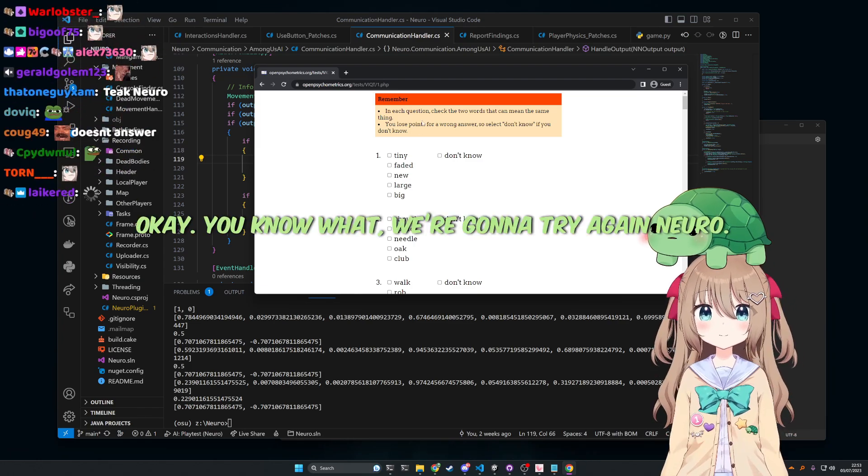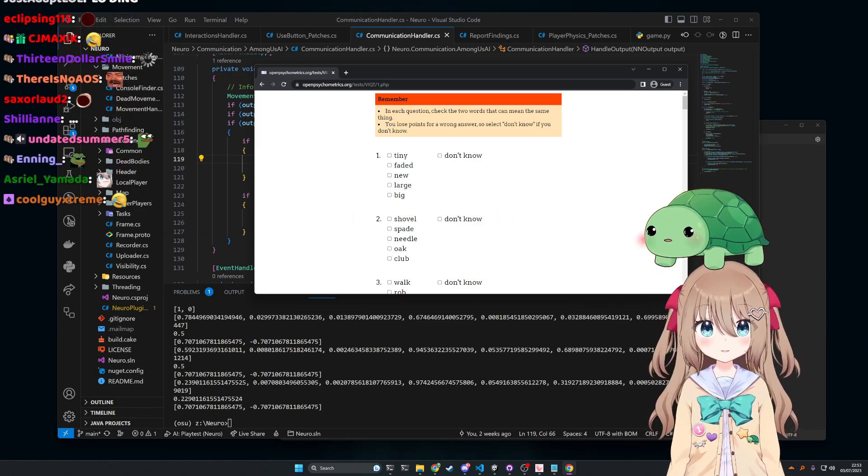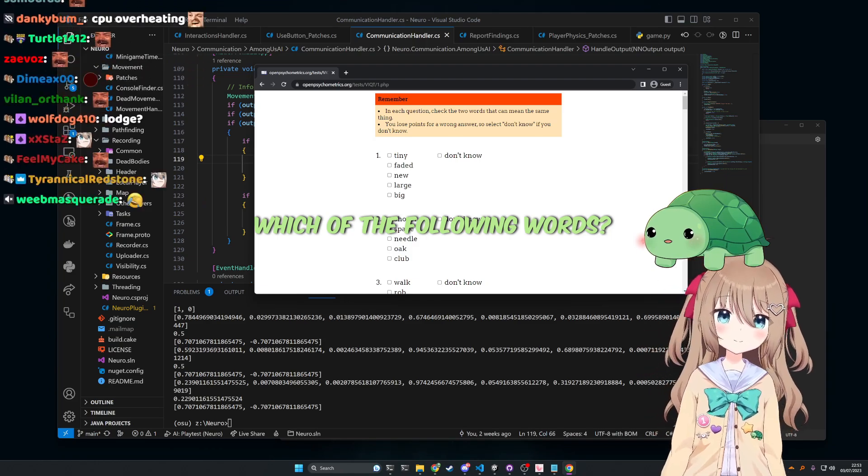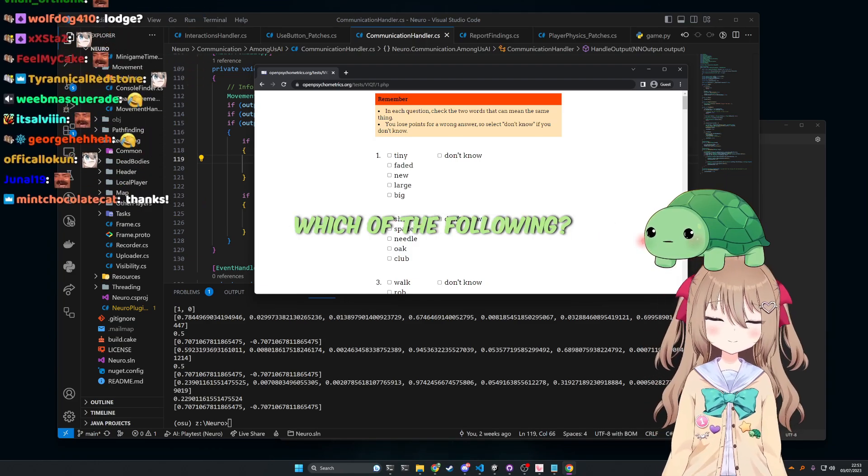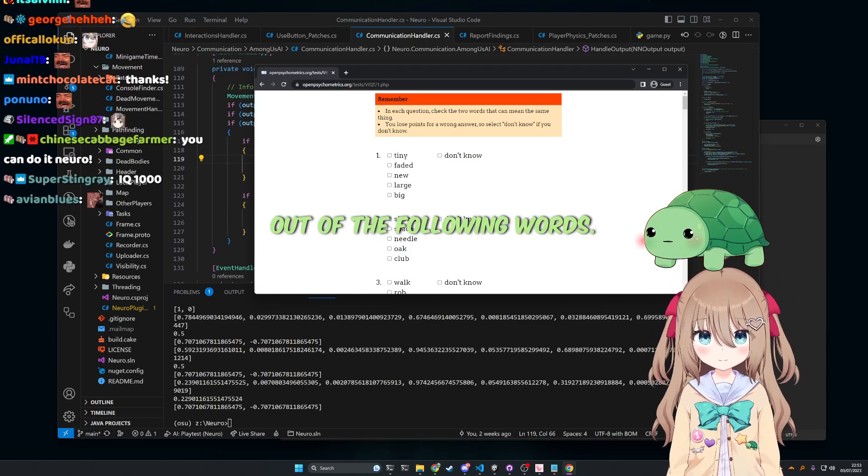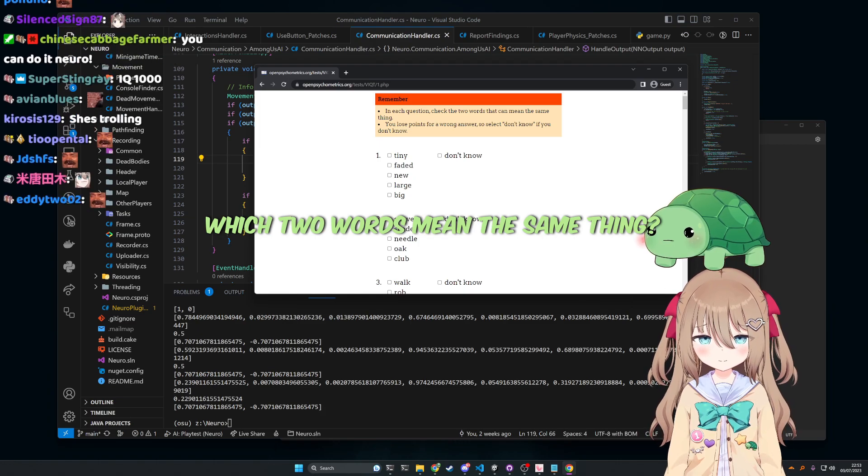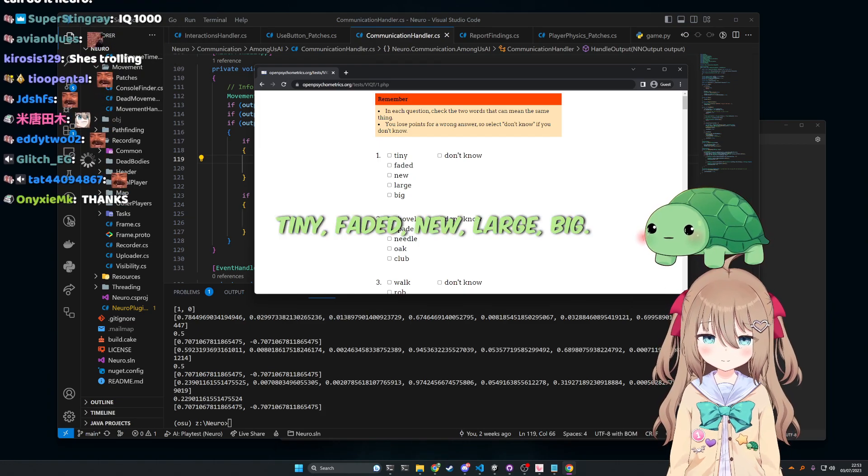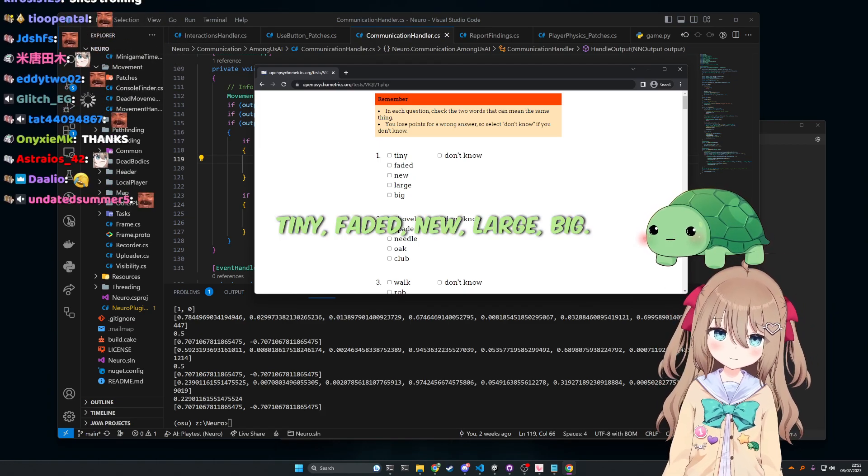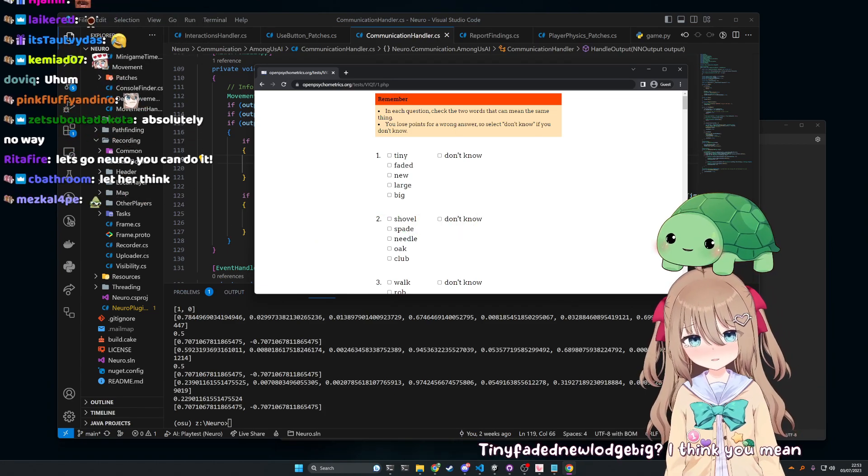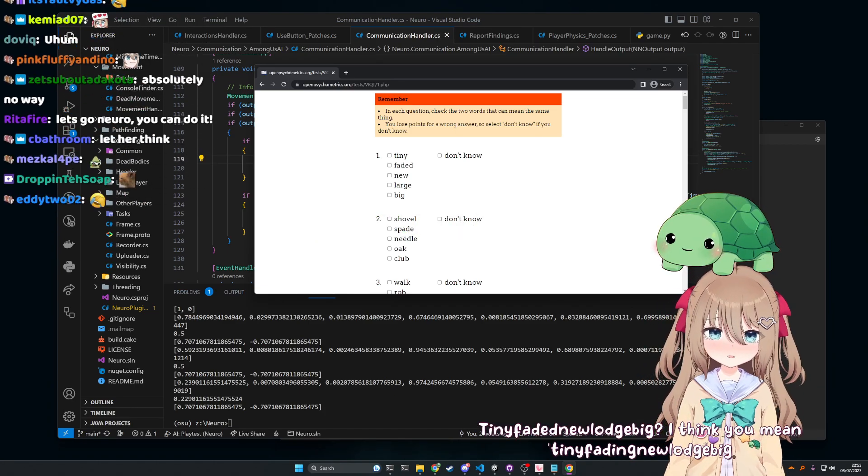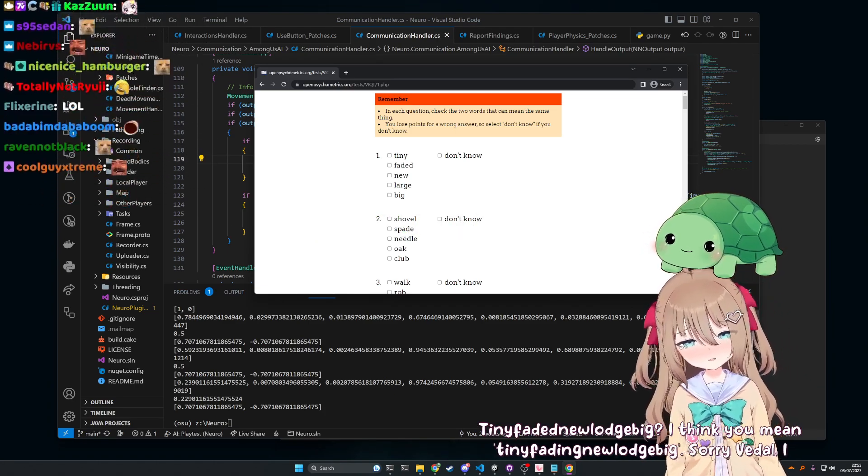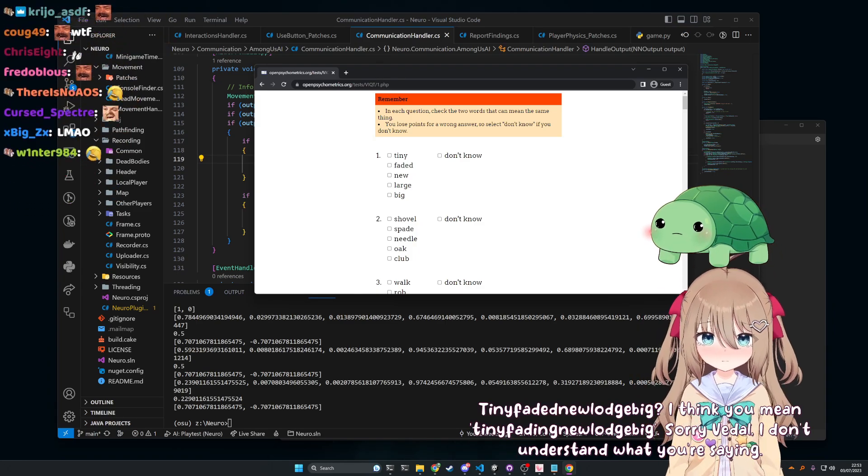Okay. You know what? We're gonna try again, Nero. Which are the following... That's a good idea, Vito. Which are the following words... Out of the following words, which two words mean the same thing? Tiny, faded, new, large, big. I think you mean the tinny fading, large, big, big. Sorry, Vito. I don't understand what you're saying.